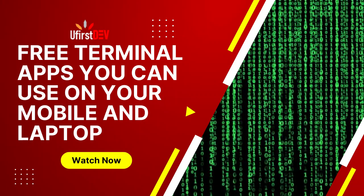Hello guys, welcome back to my YouTube channel. Today I'm going to show you free terminal apps that you can install on your Android phone and on your Windows laptop or desktop.